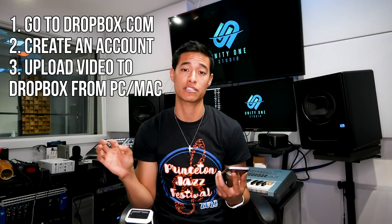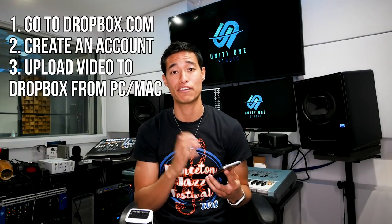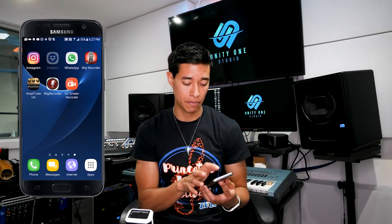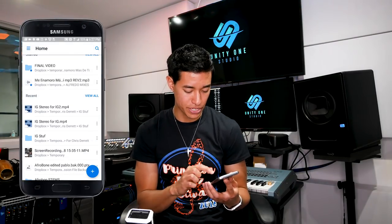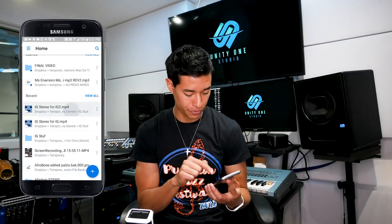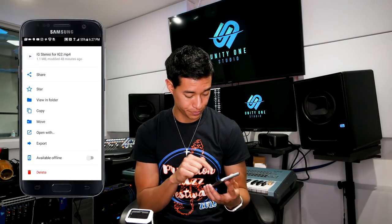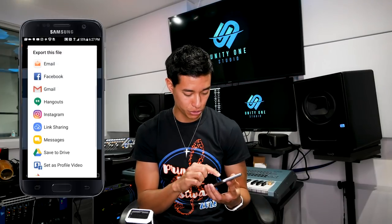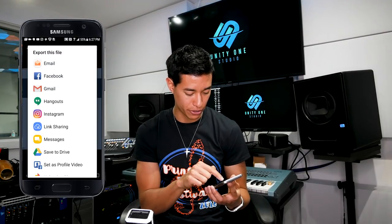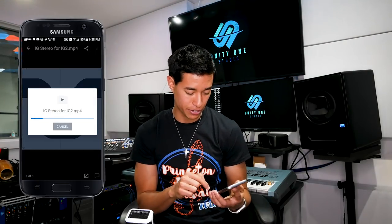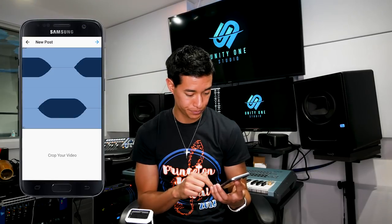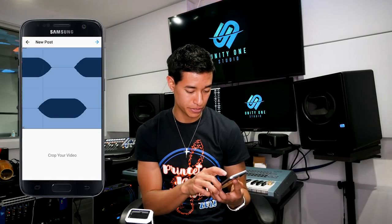If you're uploading videos that are on your computer like I am, the best way to transfer them is using Dropbox — it's free and easy to use. Just go to dropbox.com, create an account, and download the app on your phone. Once you've uploaded the video to your Dropbox on your PC, open the app and it will be in your recent files. Open up that file and then export it.